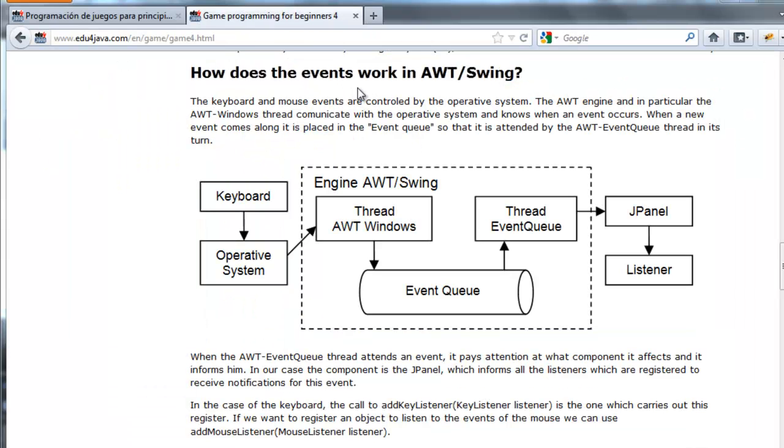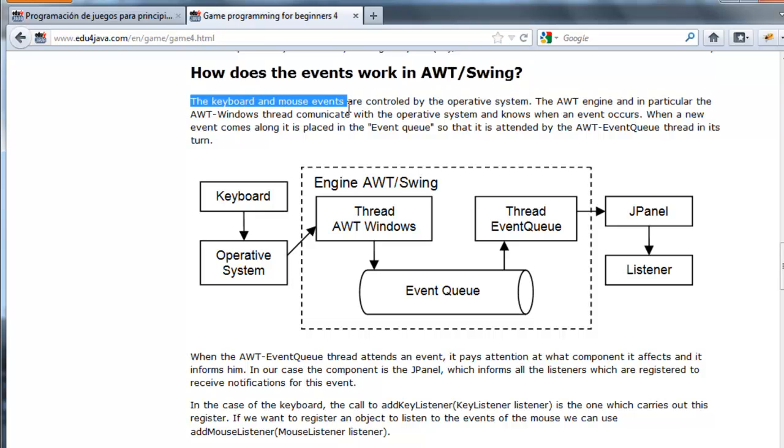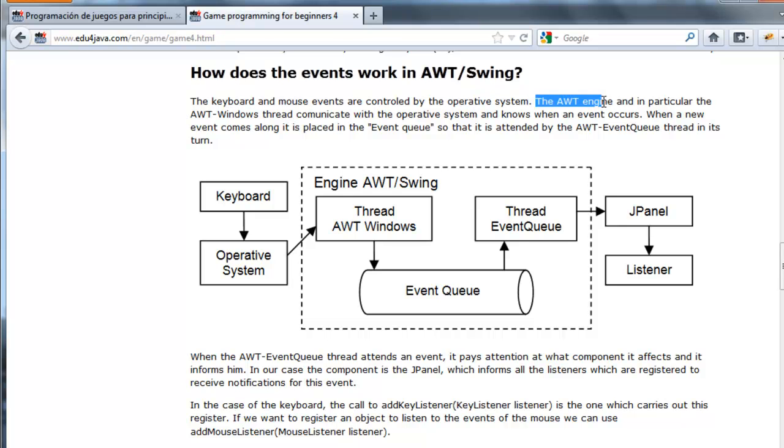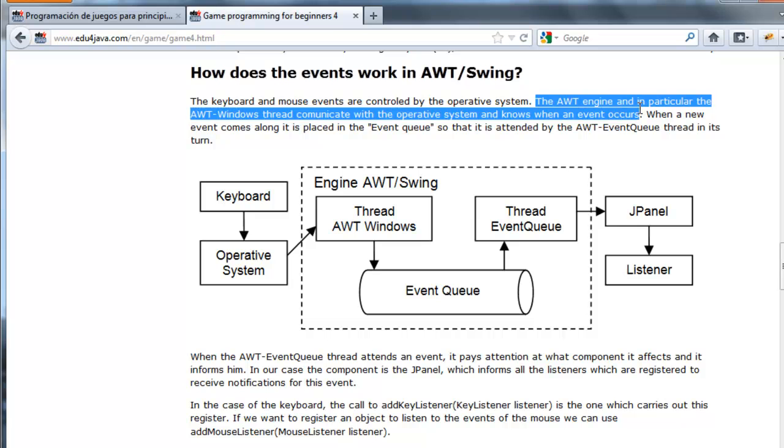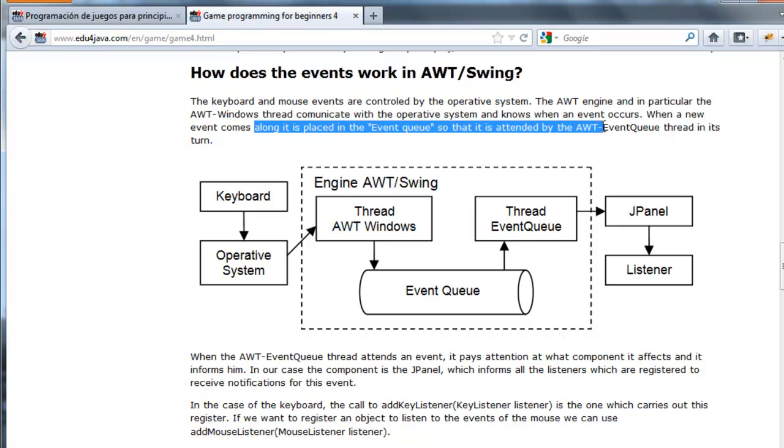How does the event work in AWT swing? The keyboard and mouse events are controlled by the operative system. The AWT engine and in particular the AWT windows thread communicate with the operative system and knows when an event occurs. When a new event comes along it is placed in the event queue so that it is attended by the AWT event queue thread in its turn.